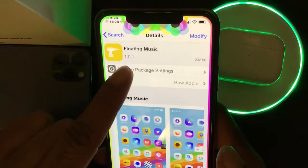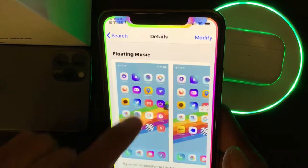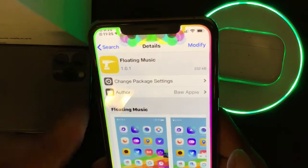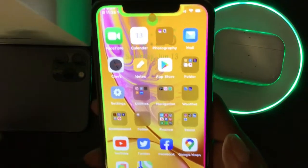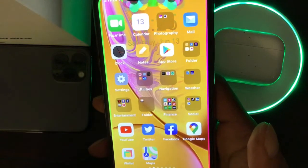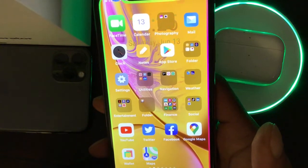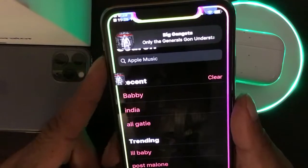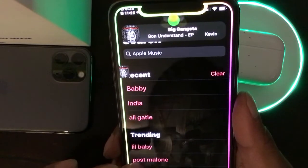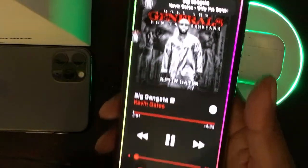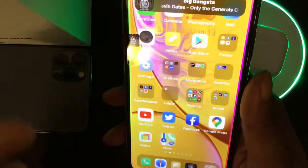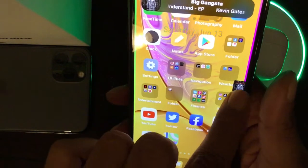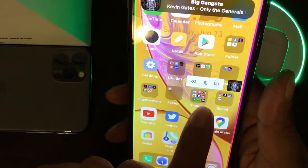The first tweak we're going to talk about is Floating Music. Once you download this tweak you don't have any options to configure — just download it and once you're playing music, let's go to Apple Music and play a track. As you can see the music is playing, and when we exit the app you can see a small icon that you can drag around and put on the left or right side of your screen.